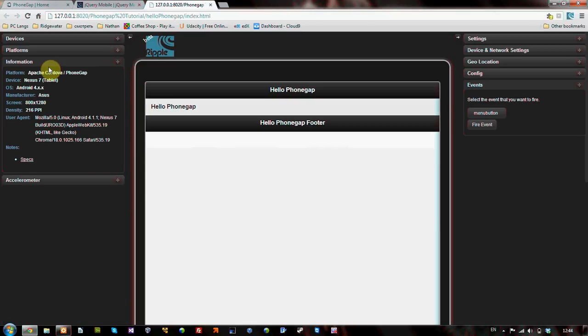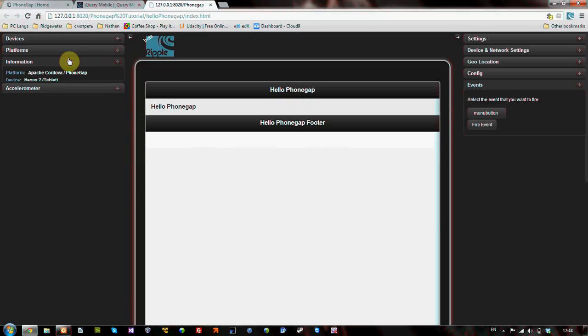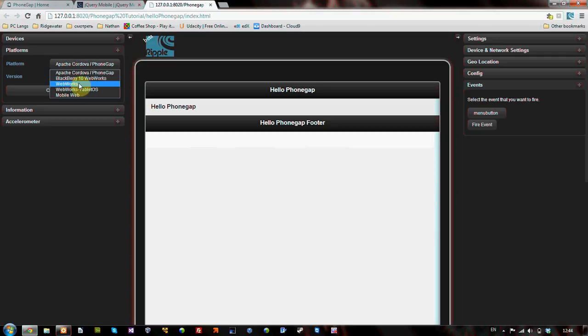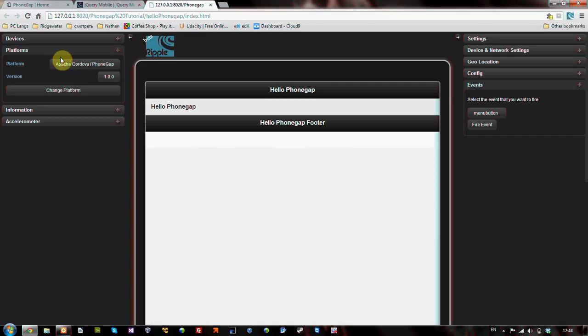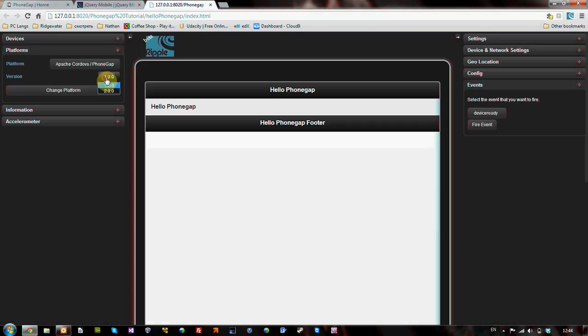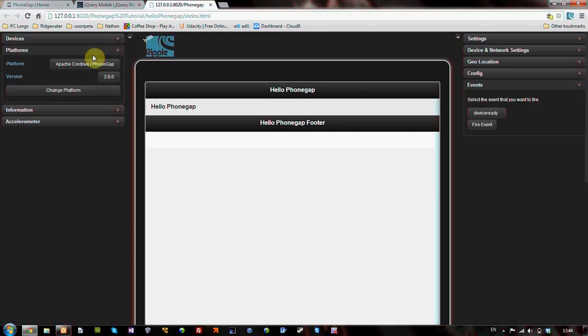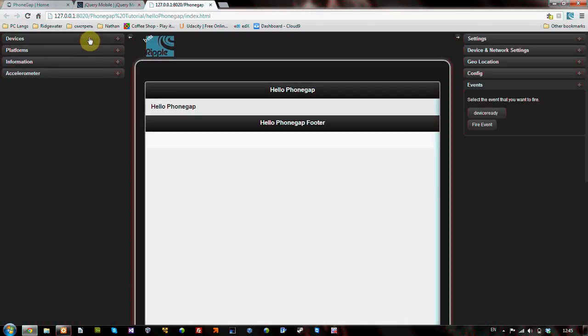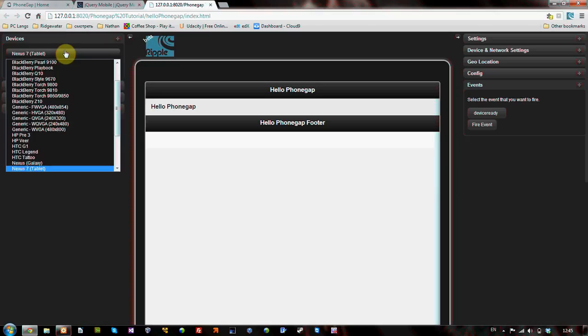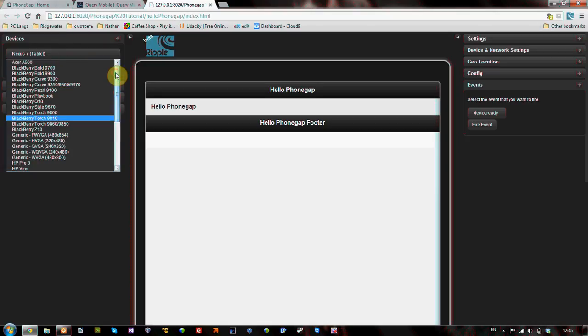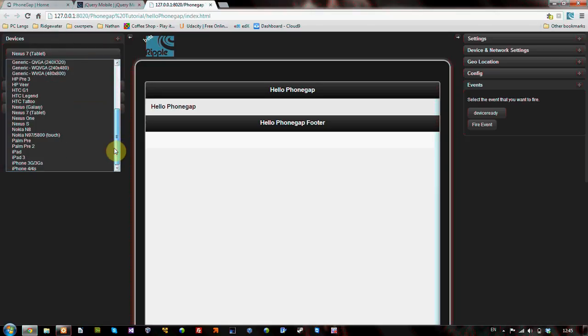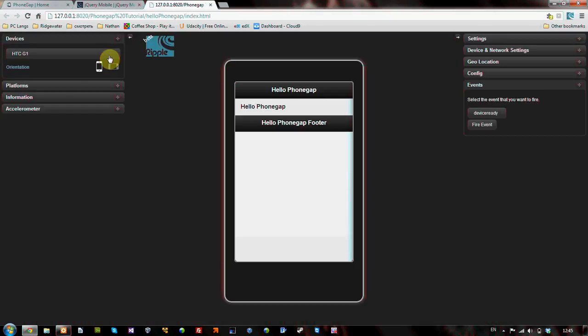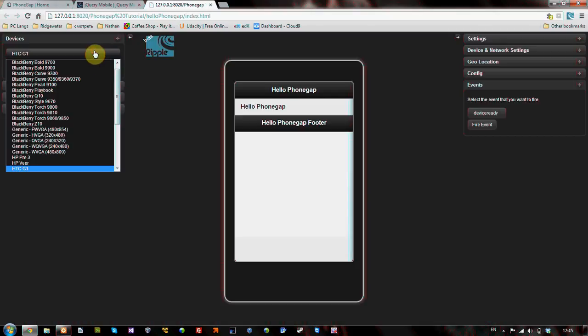Here's the information of the platform and whatnot. You can use the platform for WebWorks and BlackBerry if you're developing for them. Otherwise, we can use Apache Cordova PhoneGap. 1.0. You could go to 2.0 if you want. You could go to 2.0. Yay. Okay. And then you can, devices. There we go. See? Way more devices. I mean, quite a few devices. And it's not limited to Android.